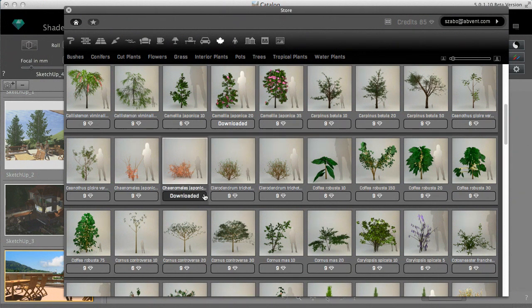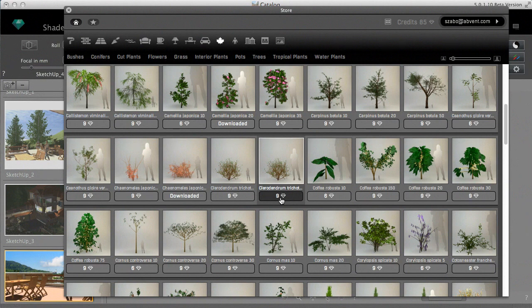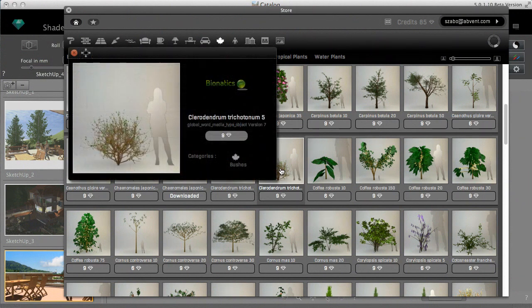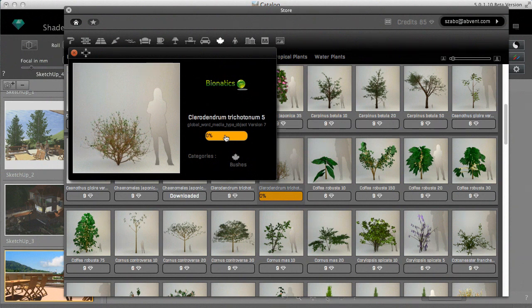If you decide to buy this object for example, you can directly click on its price to start the process or you can open it in a separate window and continue from there. The installation is automatic. Atlantis will put it in the right category and at the same time, it will deduct the credits from your account.